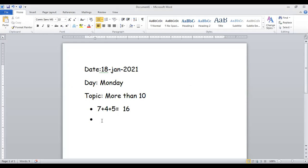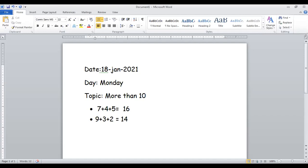Okay, write it in your notebook. Next question: nine plus three plus two. Albara Majid, solve this. Nine in the mind, three on the finger — nine, ten, eleven, twelve. Twelve in the mind, two on the finger — what comes after twelve? Thirteen, fourteen. Yes, 14 is the answer! Well done.